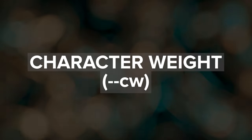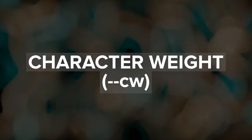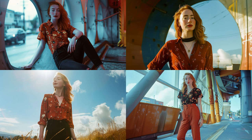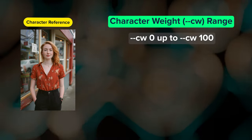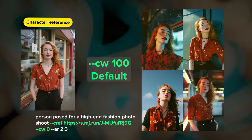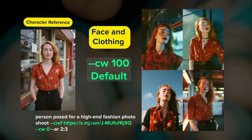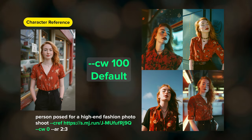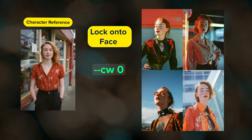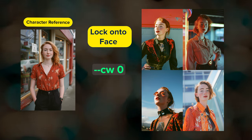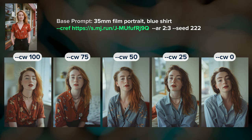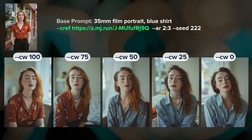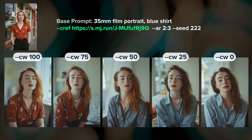In addition to CREF, we can use the character weight parameter --cw to control how closely Midjourney adheres to the clothing and sometimes hairstyle of the reference character. Character weight ranges from 0 to 100, with 100 being the default that tries to fully match the character's likeness and clothing. When character weight is 0, Midjourney only locks onto the face, allowing you to change clothing while retaining the character's facial features. In this example, my prompt includes the text 'blue shirt.' As character weight decreases, Midjourney starts to ignore her outfit in the reference photo and pays more attention to the outfit described in the prompt.